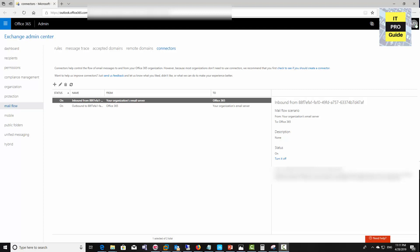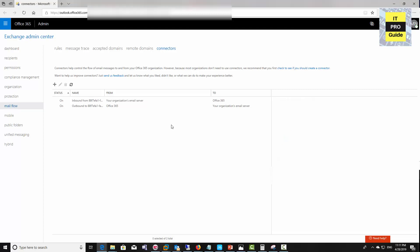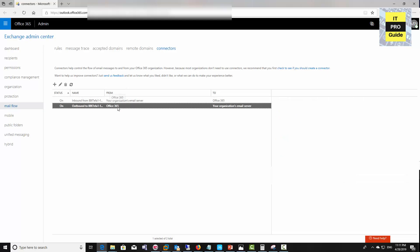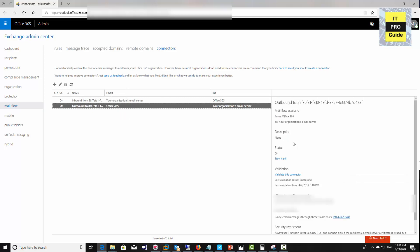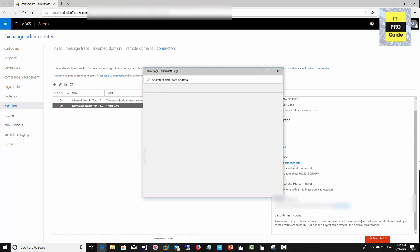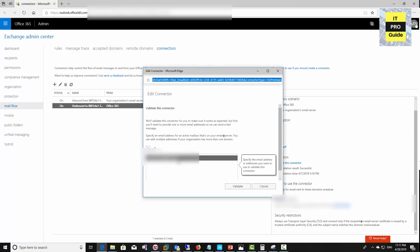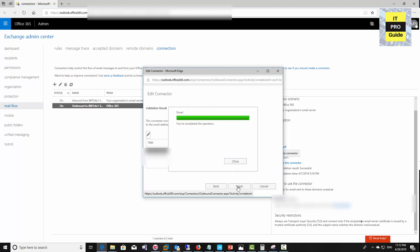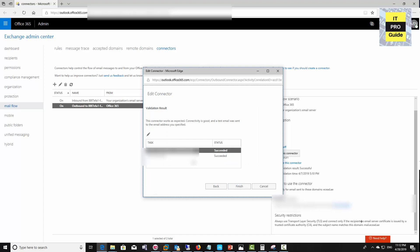Once you have a hybrid setup in your organization, people from on-premises exchange server can send email to online exchange server and vice versa. You need to make sure that the email transport is healthy. For that you can come to connectors from the online exchange admin center, then you can test this one. Click validate this connector. You can see the operation has completed and the send test mail has succeeded.